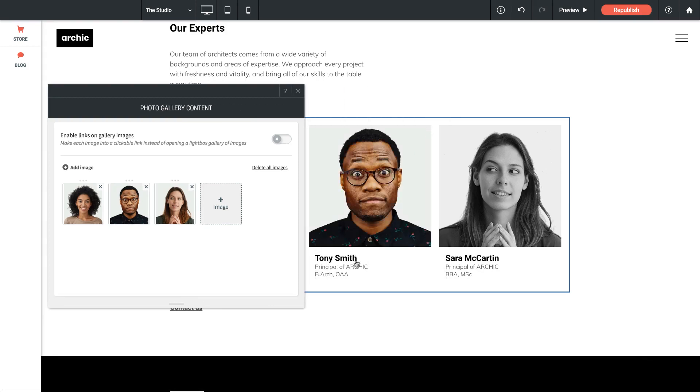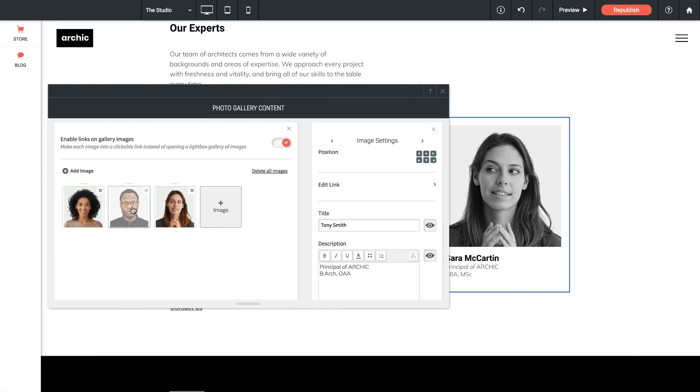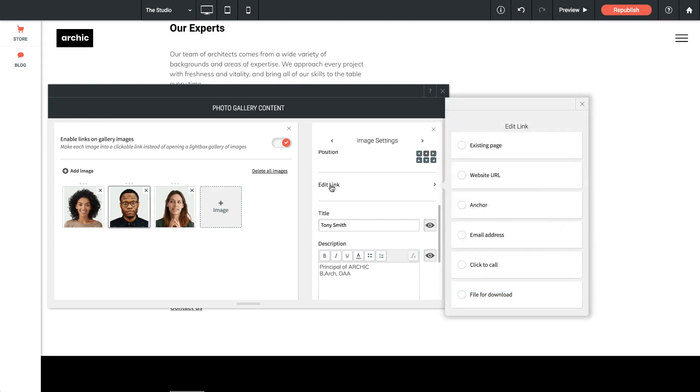Another option that I have is to enable links on gallery images. So you can see the option here, and if I turn that on, what it's going to do is allow us to make these images clickable and go to other pages on the site. So if I bring up Tony's image again, now we have an option to edit the link, and again we can link to an existing page or an email address or a file for download.